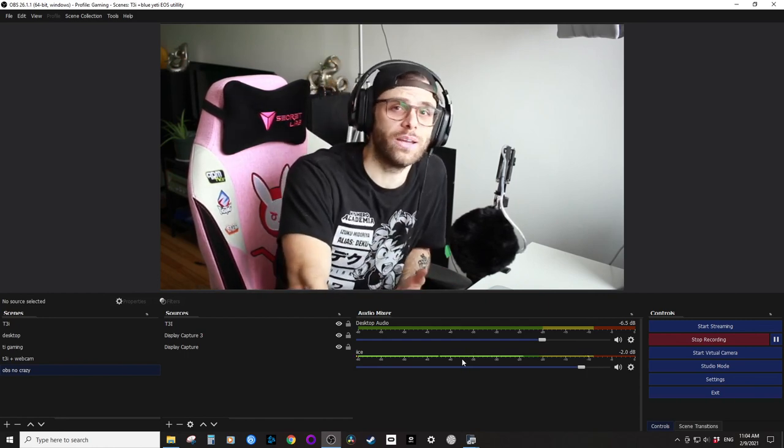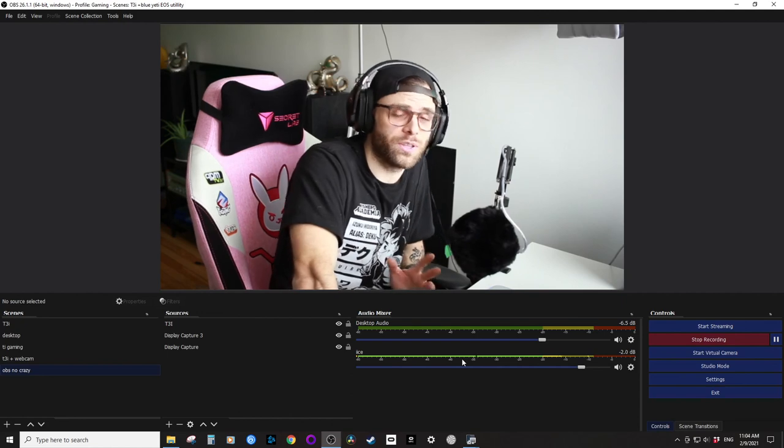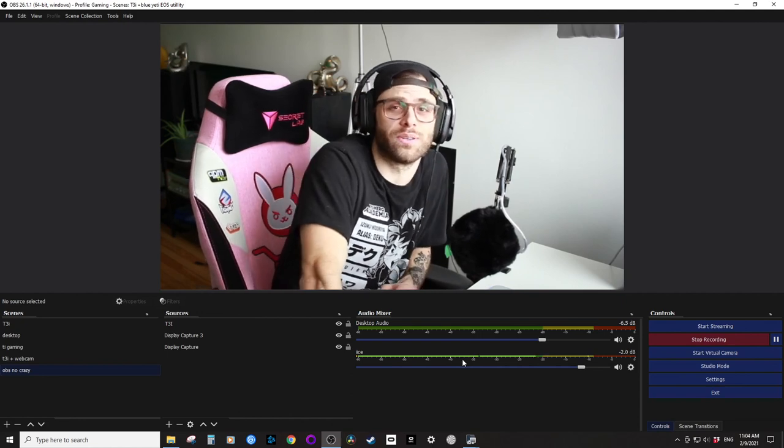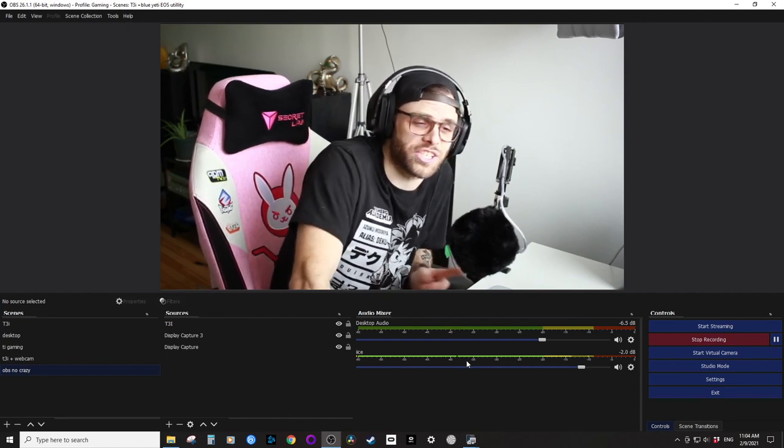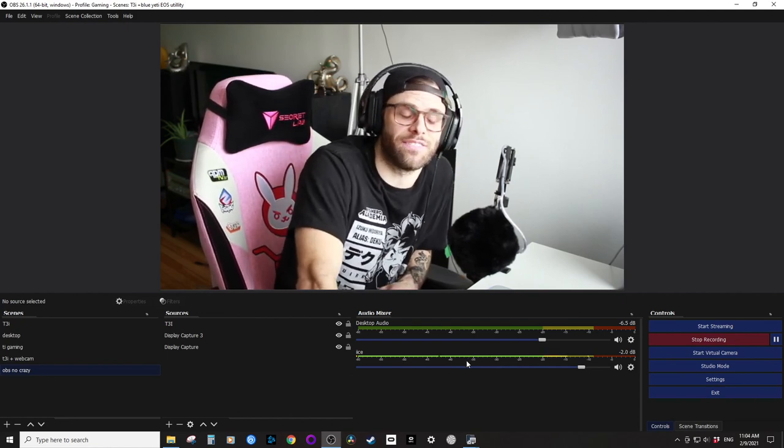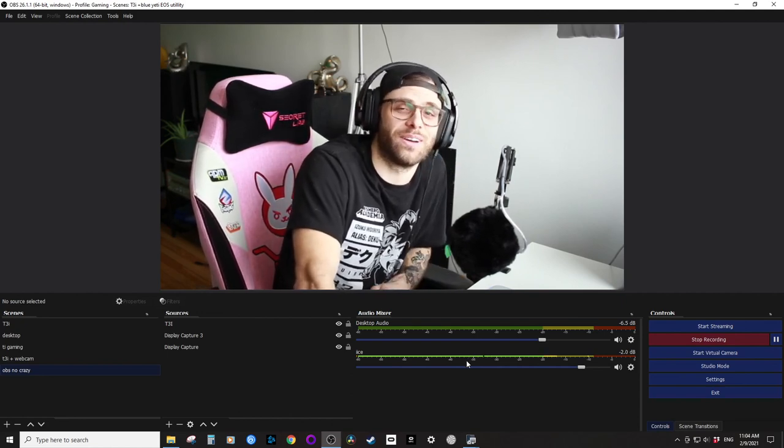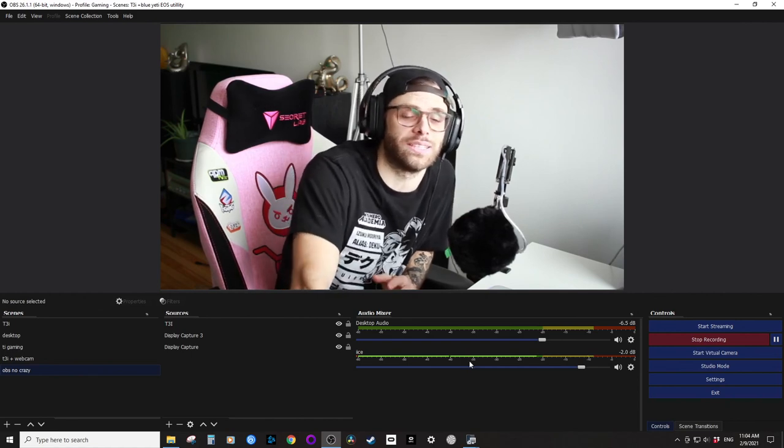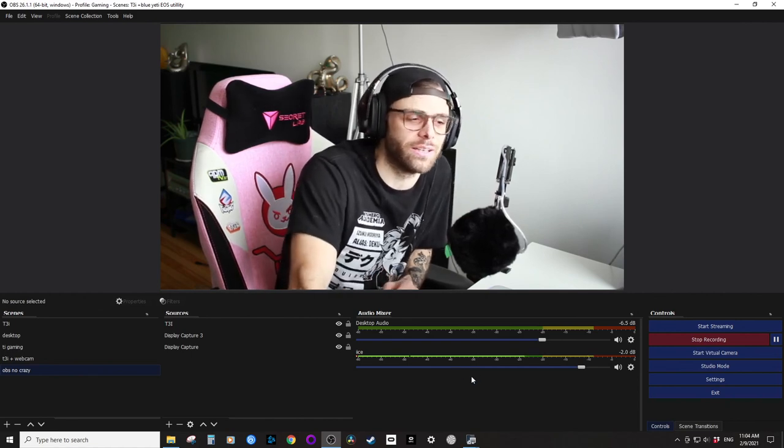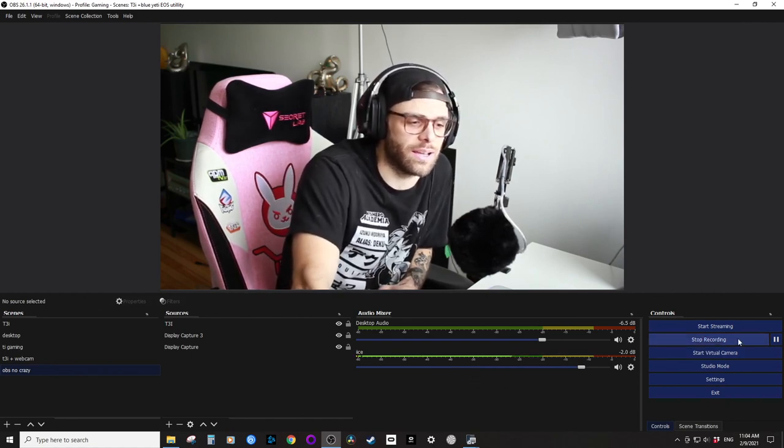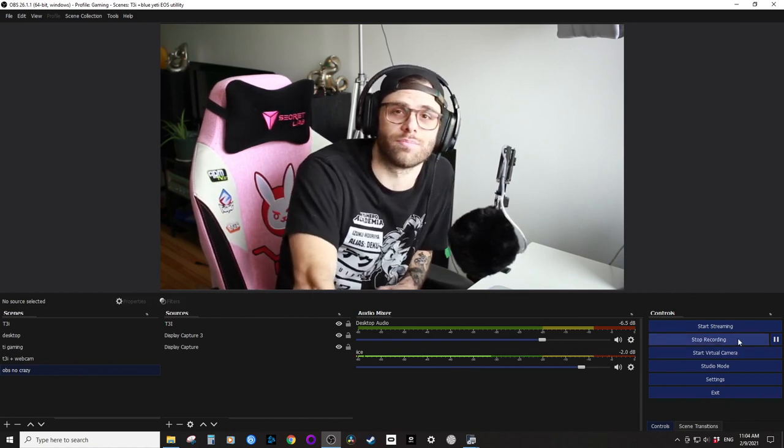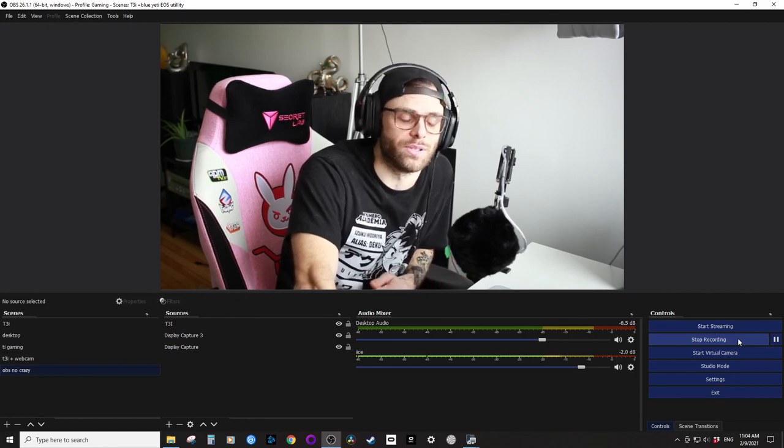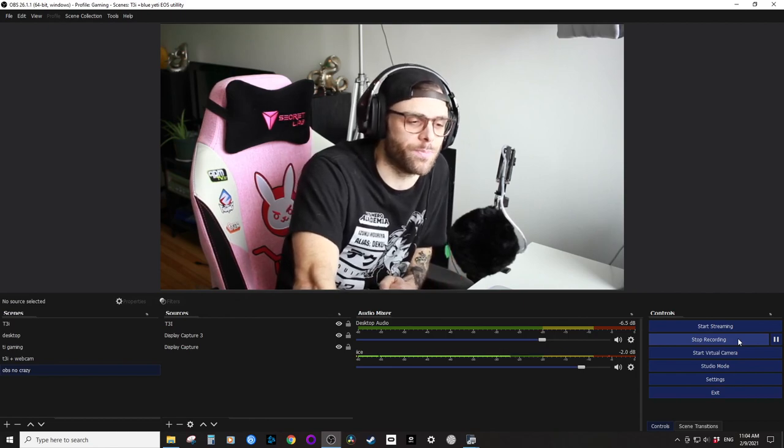Because if there's one thing we like to do here on the Ali Overwatch channel, is figure stuff out as cheap as possible. We'd like to DIY it. So that being said, see you guys in the next one.